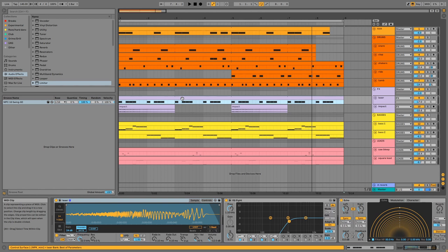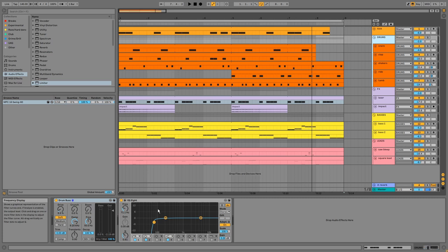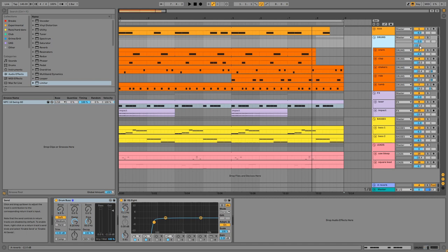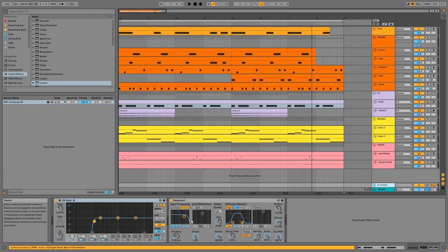On the drums group we have drum bus to glue everything together, an EQ, and reverb is applied via Send A. I've used this basement preset to reflect the environment that this music would be experienced in.